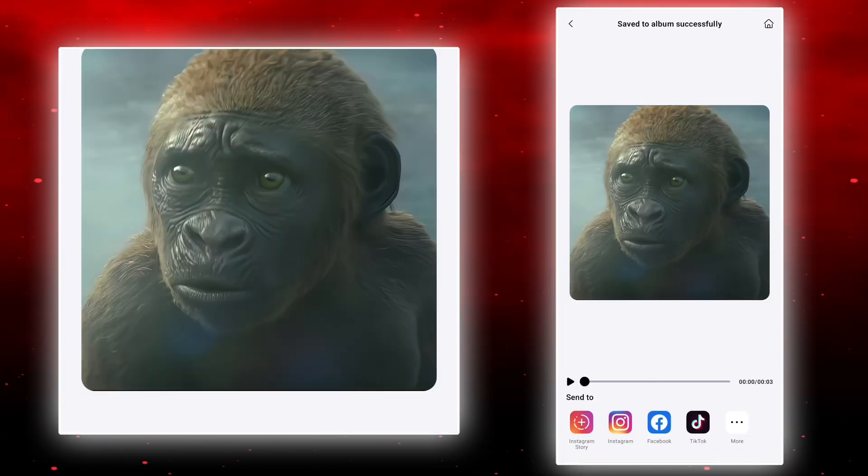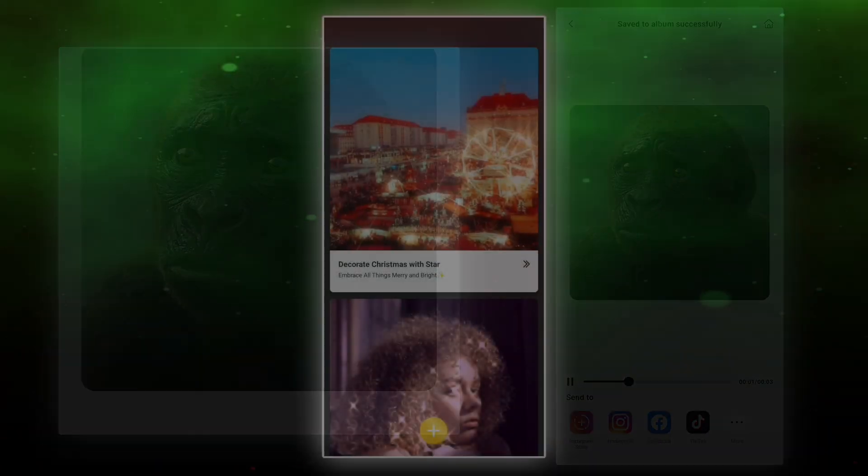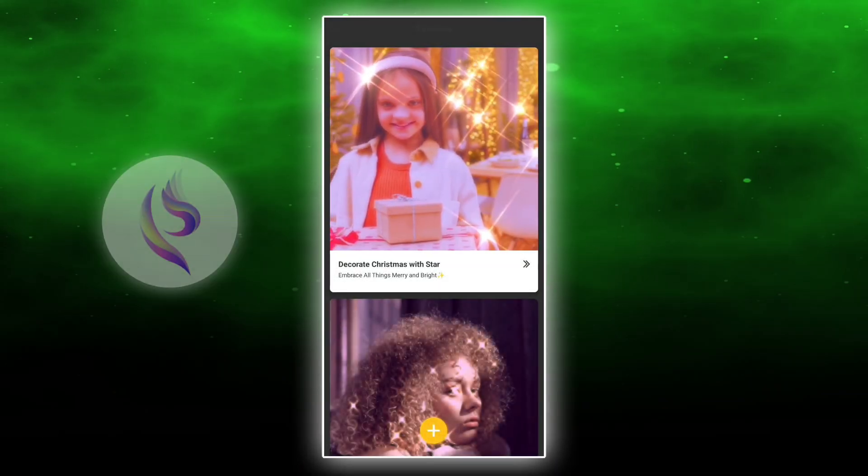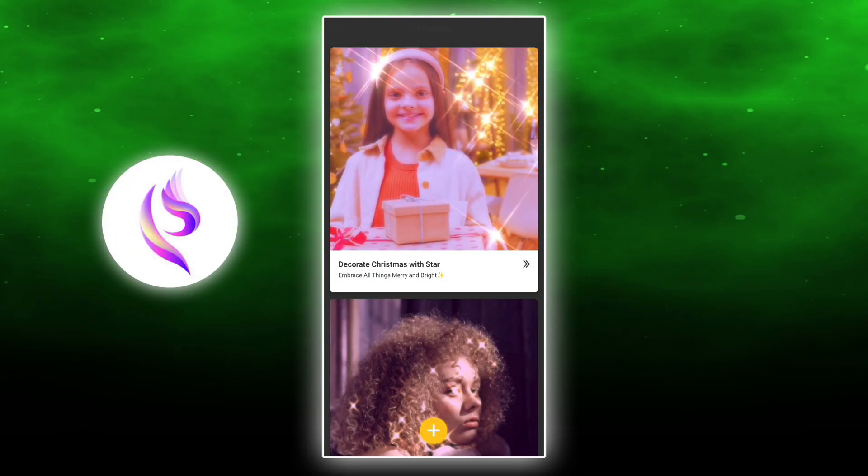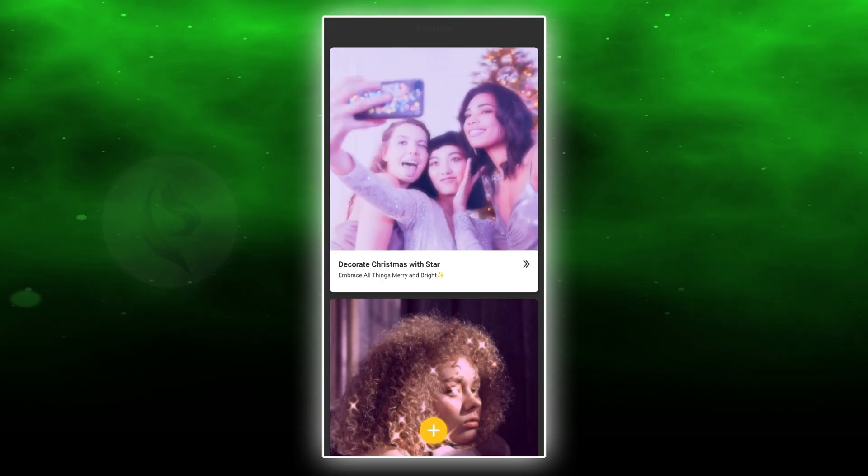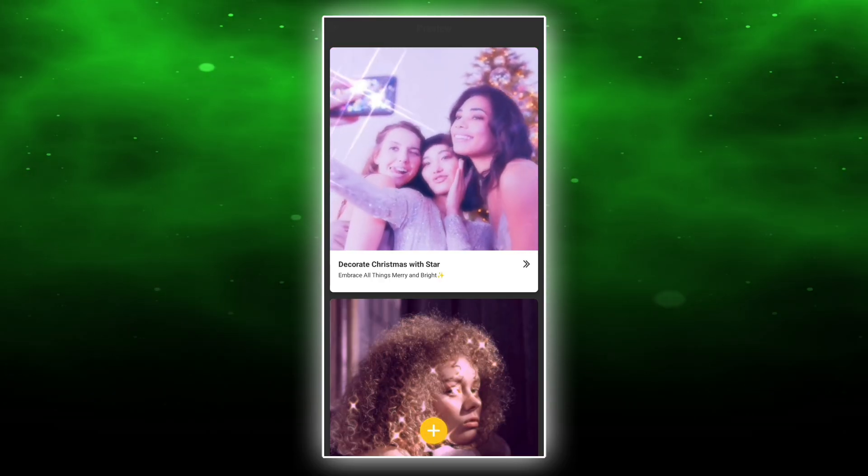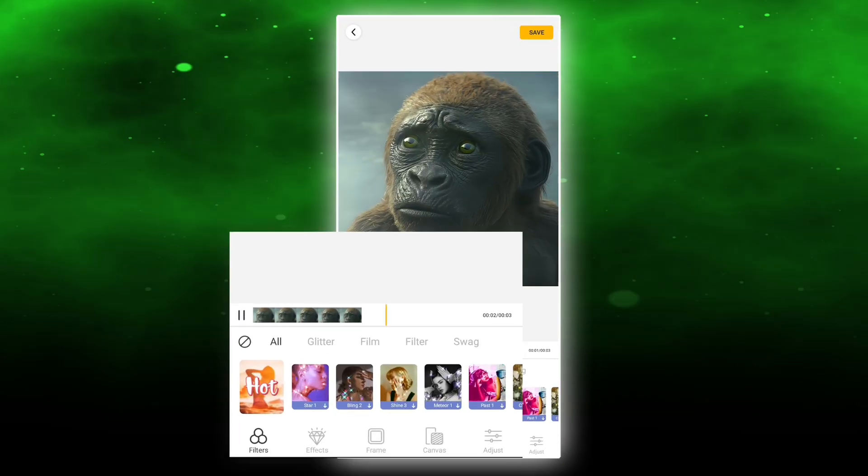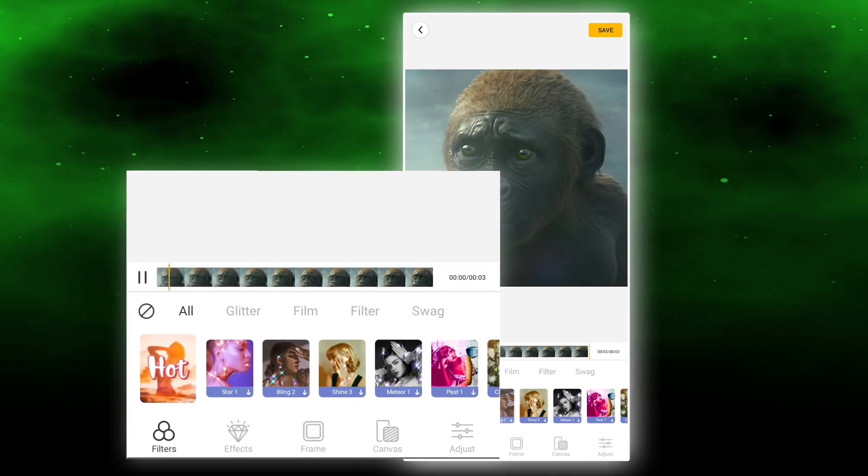Now save it. Now open FECO. Import your enhance video. Now follow what I do.